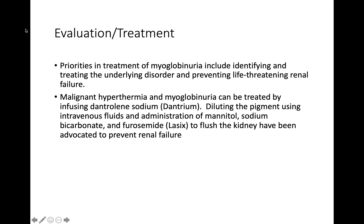Evaluation and treatment priorities include identifying and treating the underlying disorder and preventing life-threatening renal failure. Malignant hyperthermia and myoglobinuria can be treated by infusing dantrolene sodium, diluting the pigment with intravenous fluids, and administration of mannitol, an osmotic diuretic. Sodium bicarbonate and Lasix have been advocated to flush the kidneys and prevent renal failure. That's the end of this segment — stay tuned for more.